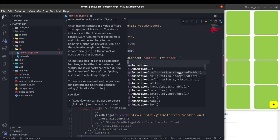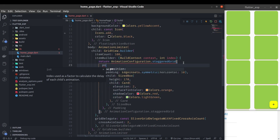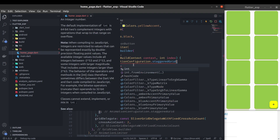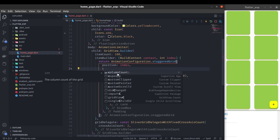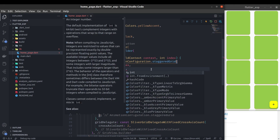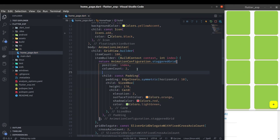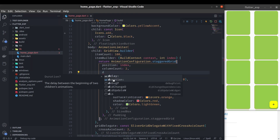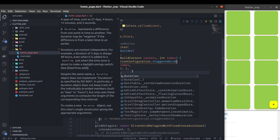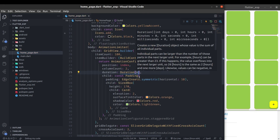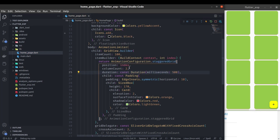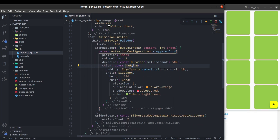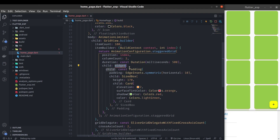For our case, use AnimationConfiguration.staggeredGrid. Here we need to give the position, which will be the index — the position of the current child. We also need to give the column count; right now there are two columns in my grid, so I'll give it two. We can also give the animation duration — let's set a duration of 500 milliseconds. Now we can wrap the padding with a slide animation.